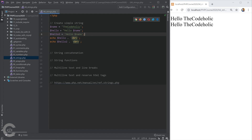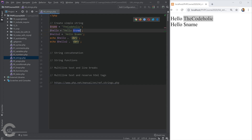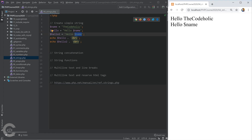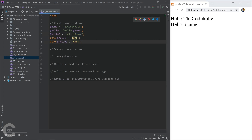However, if I write that variable inside a single-quote string, it won't be evaluated. The double-quote version evaluates the variable and prints 'The Code Holic', while the single-quote version simply prints the literal dollar sign and the word 'name'. That's really important to know.